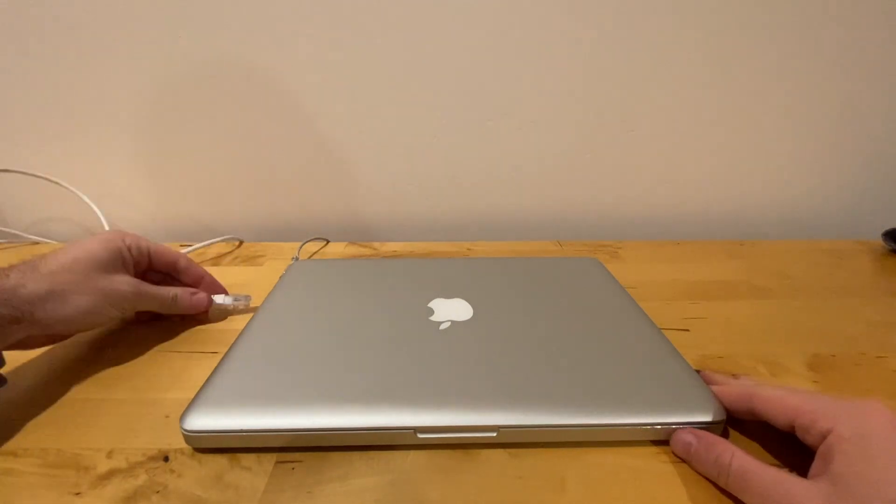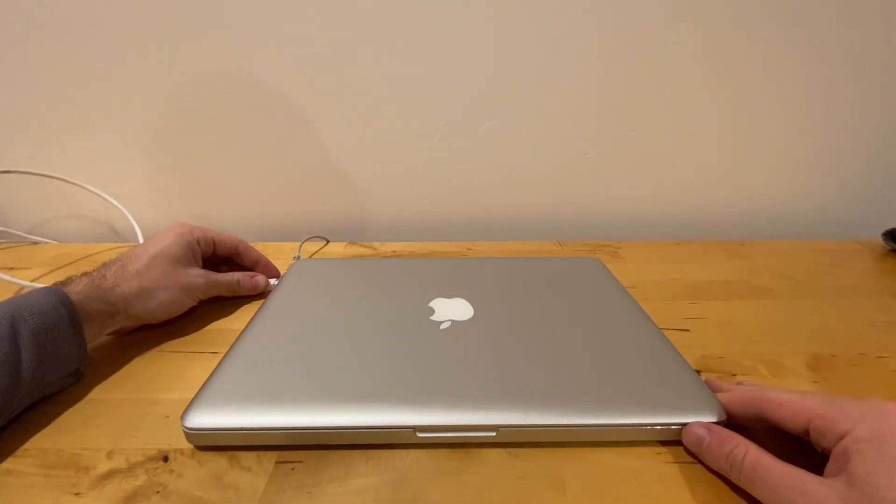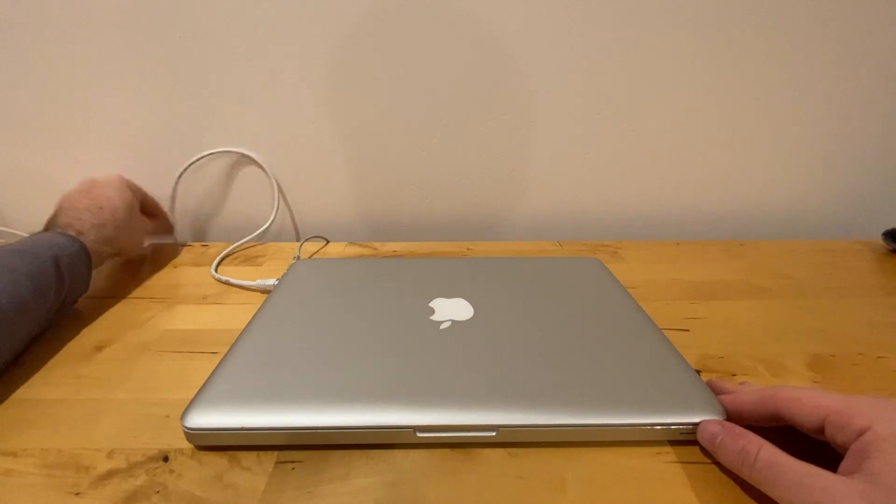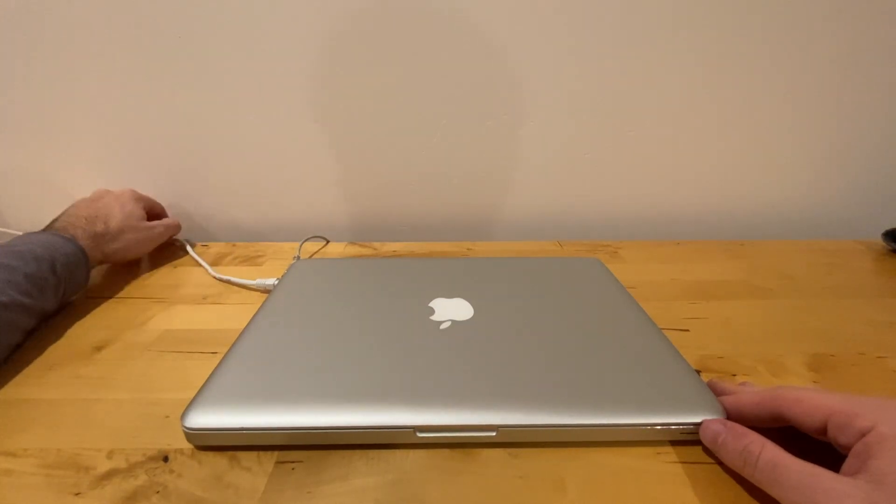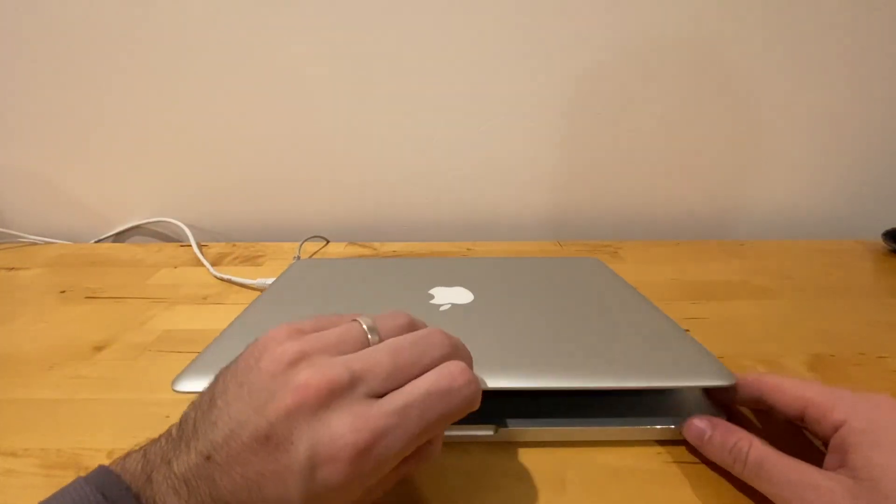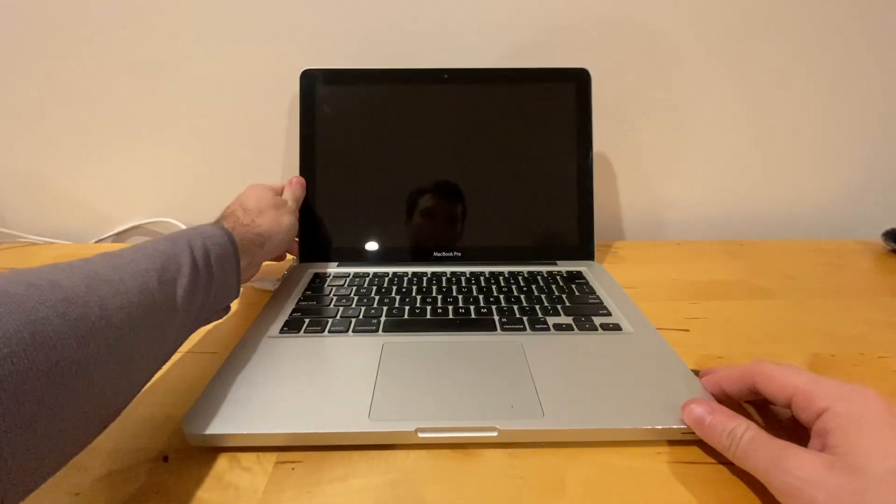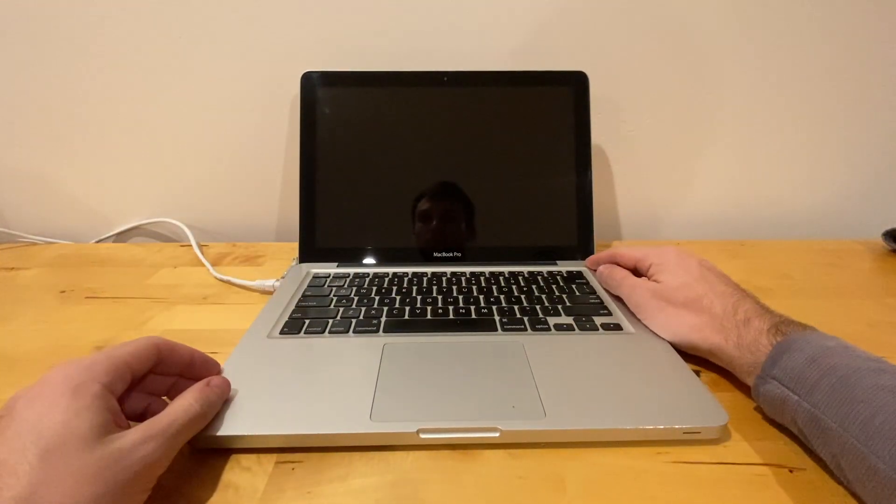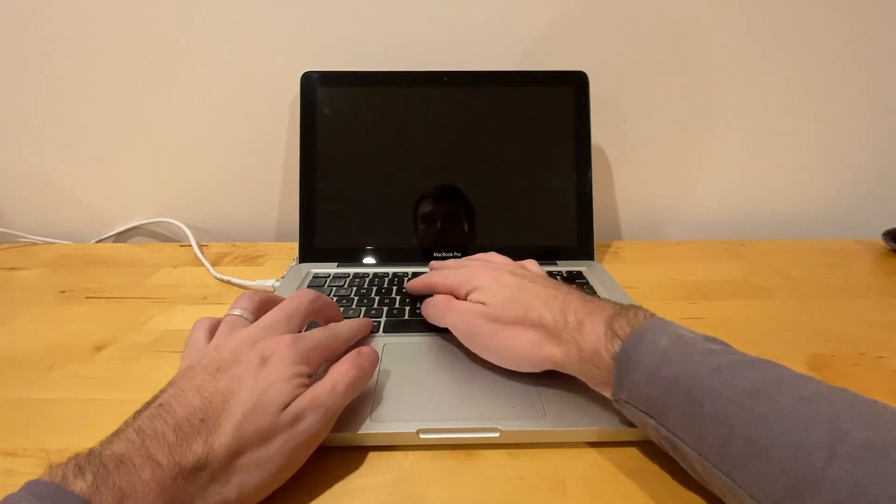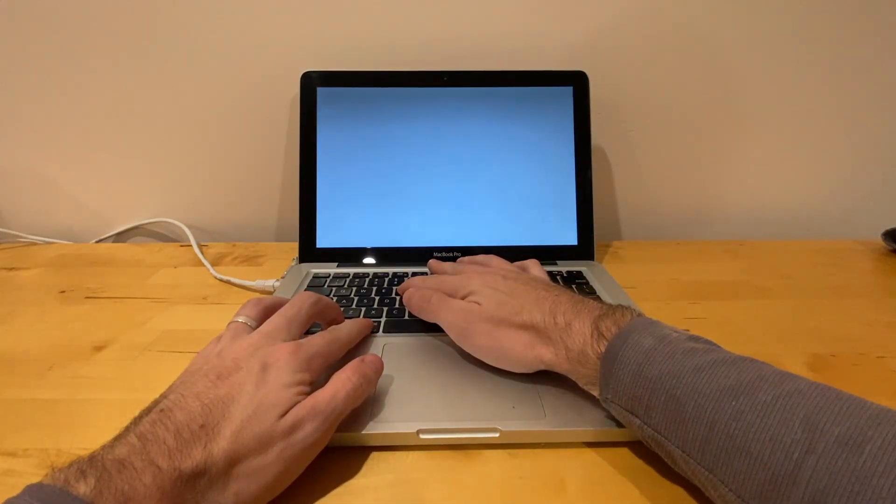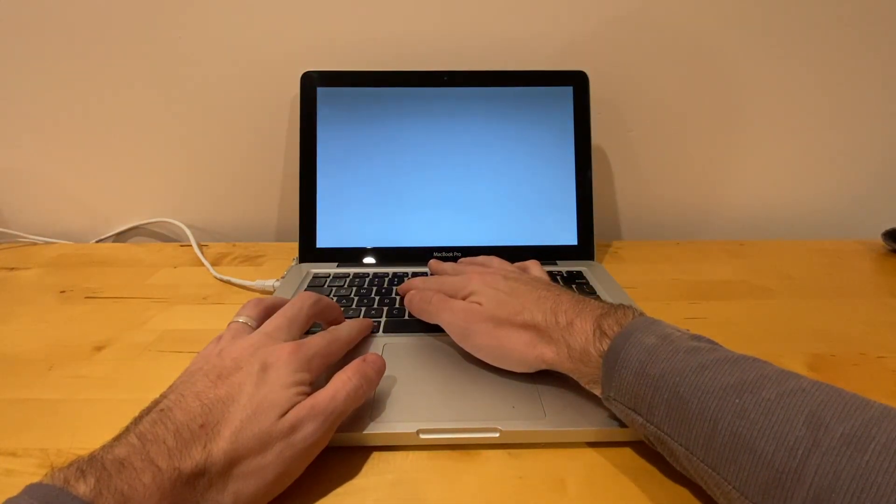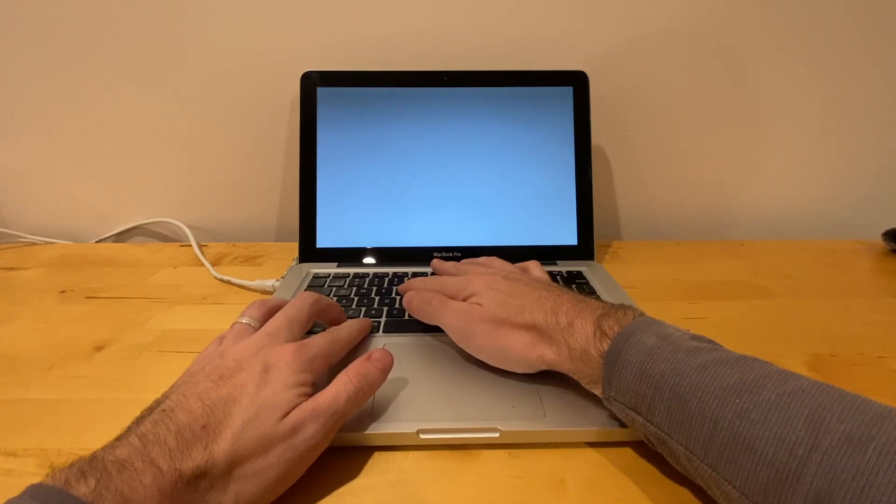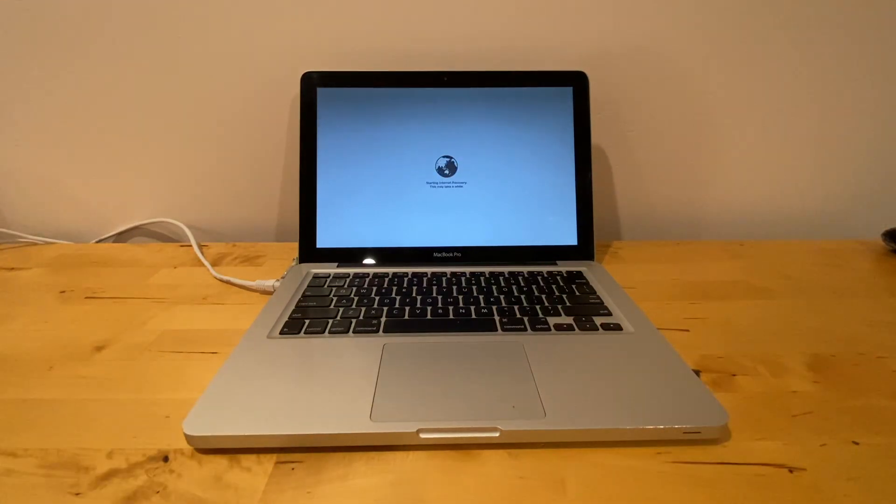Okay, next we're going to go ahead and plug this in. And you can use it over Wi-Fi for this next step, but I'm just going to hardwire it. And then press and hold Command-Option-R, and it will bring you into this internet recovery.